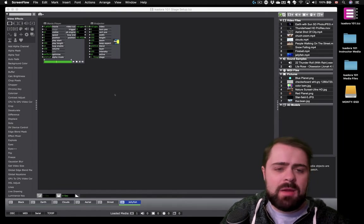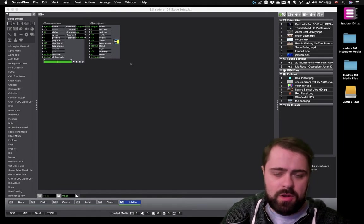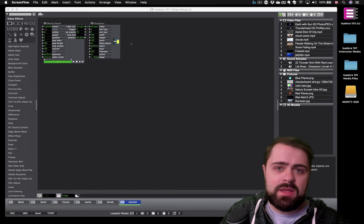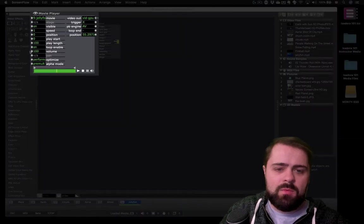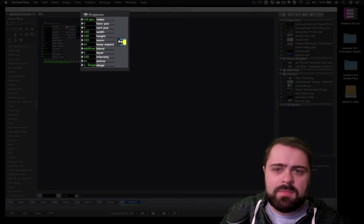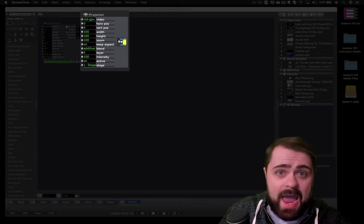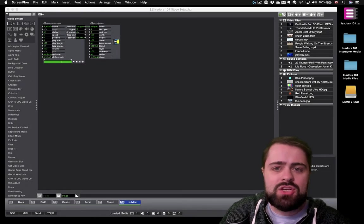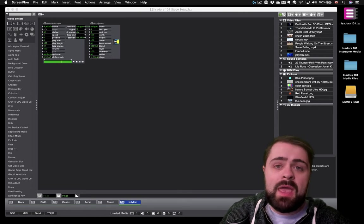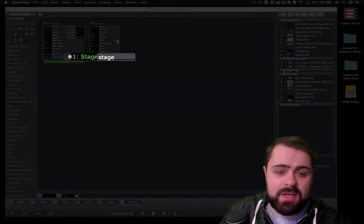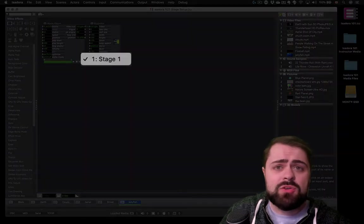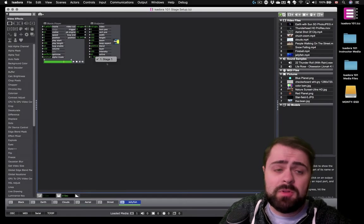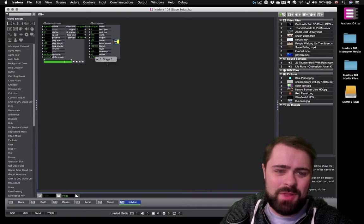So, I've got my project file from the last tutorial right up here, and we've already seen how, in Isadora, we start with a video source such as the movie player, and we connect that to a projector actor to play a movie. It's the projector actor which is going to determine which stage this video appears on, using the stage property down here. Now, I've only got one choice right now, so let's make sure that this stage is going to properly show up on my connected display.